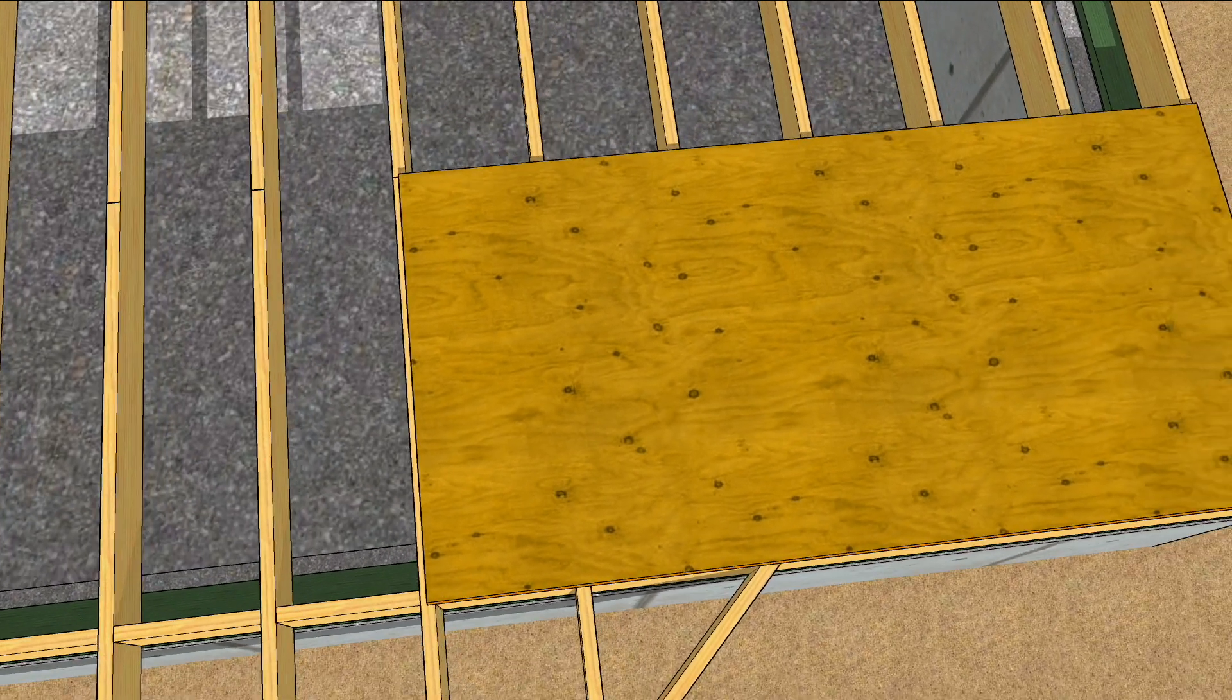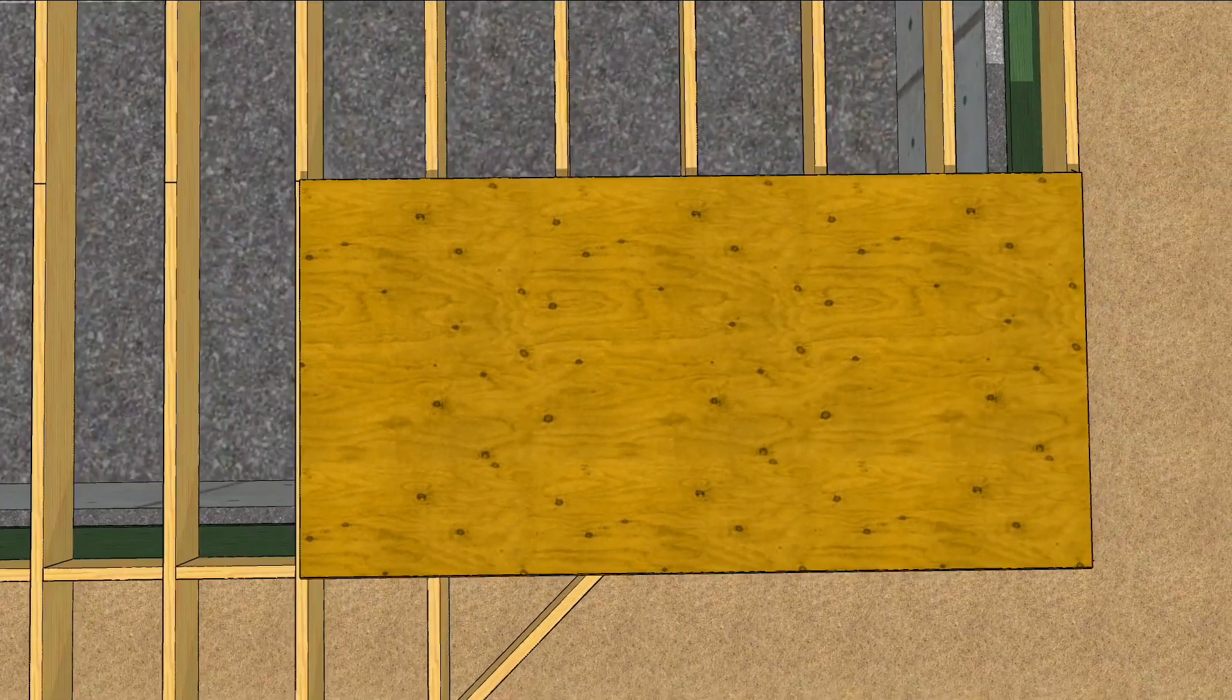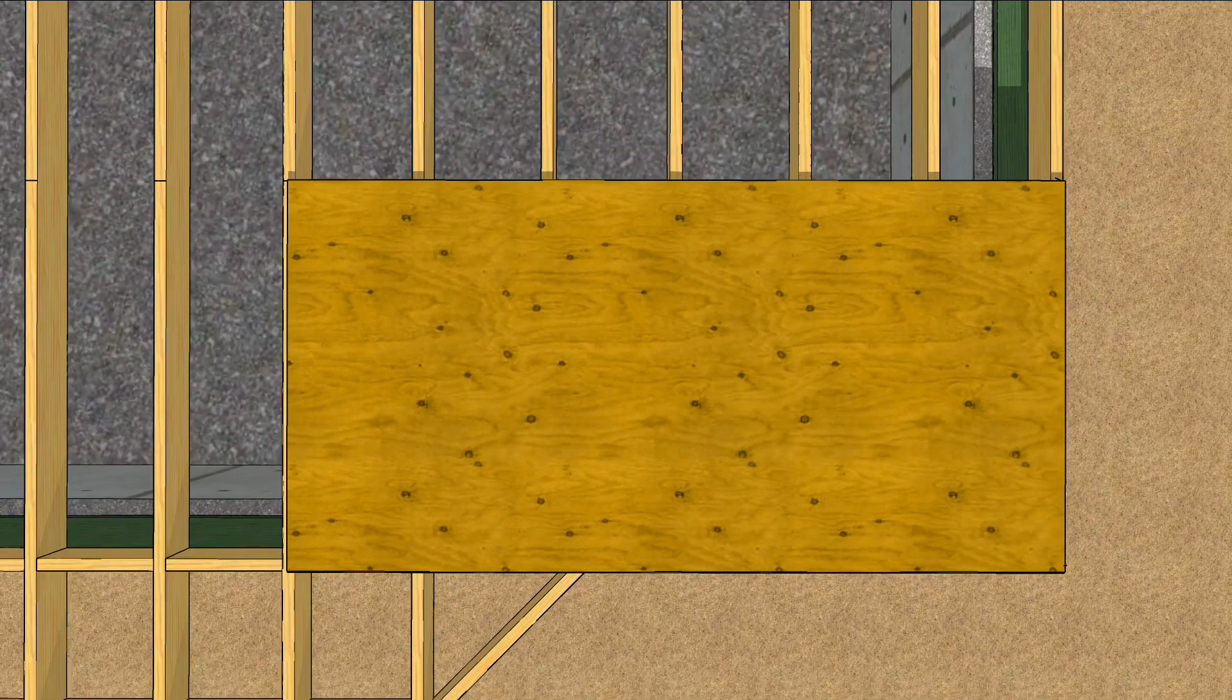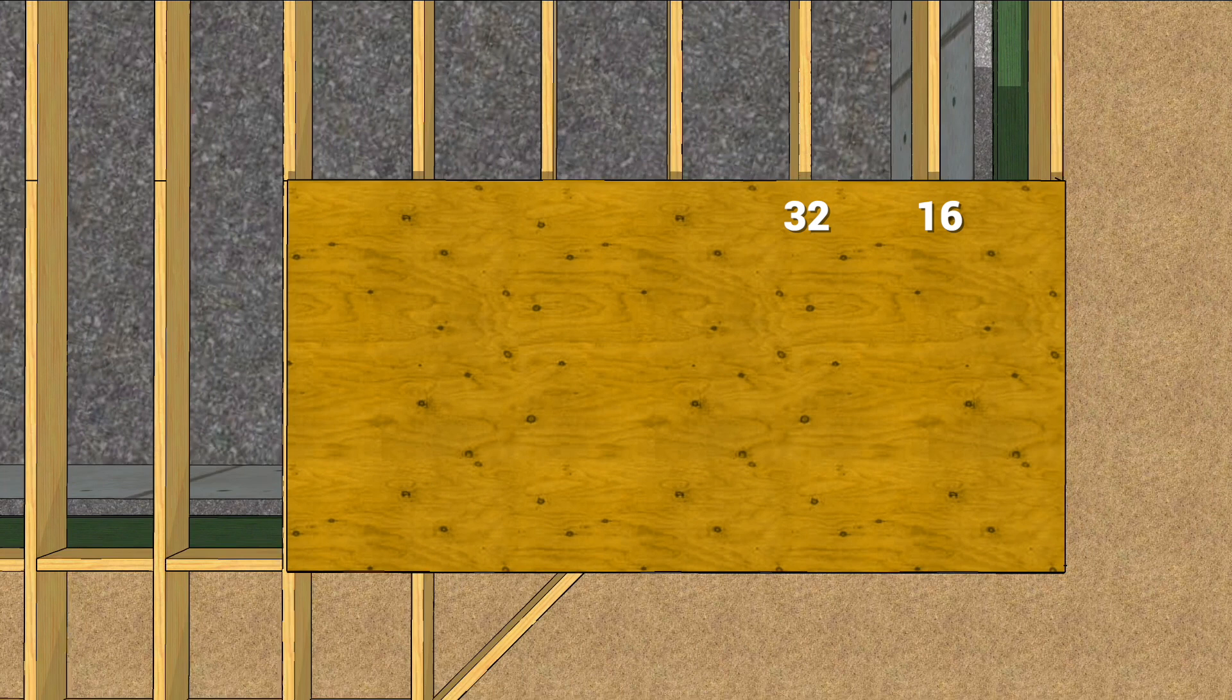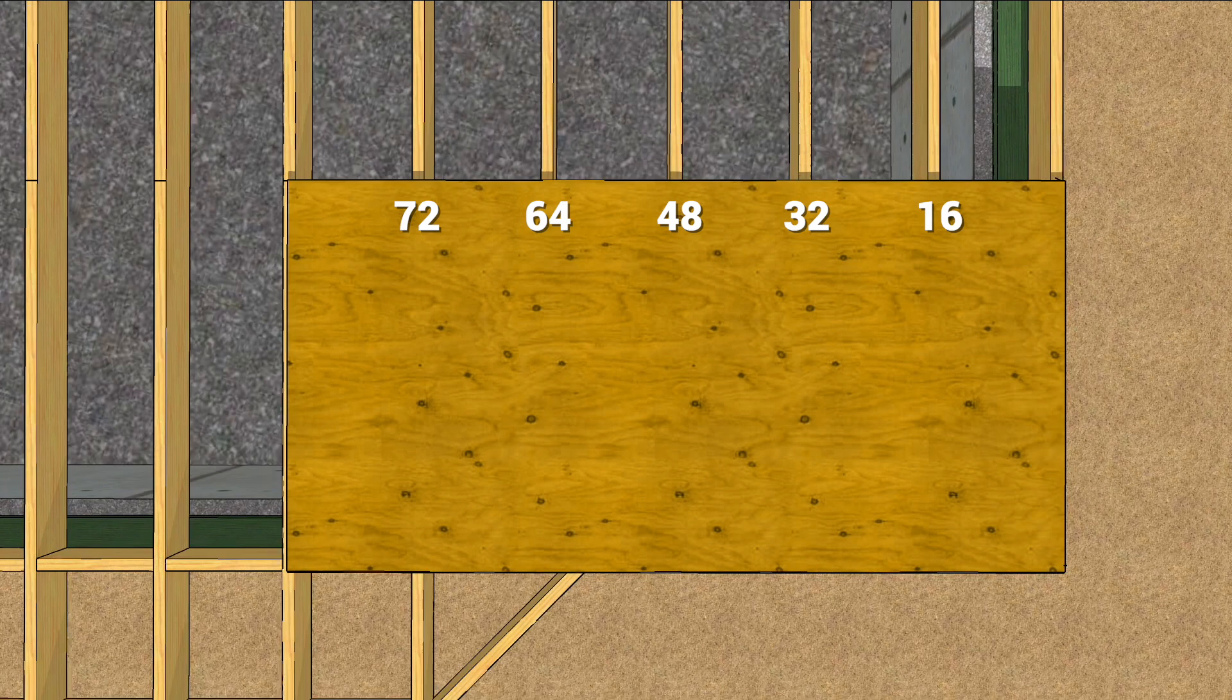Make sure the 8 foot joist is centered and put a nail in it. Pull your tape measure along the top of the sheet, nudging the joist to center on 16, 32, 48, 64, and 72 inches, nailing them as you go.